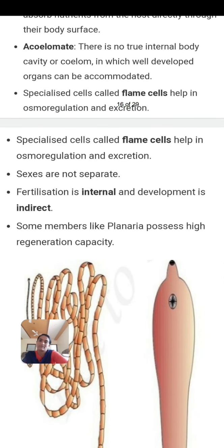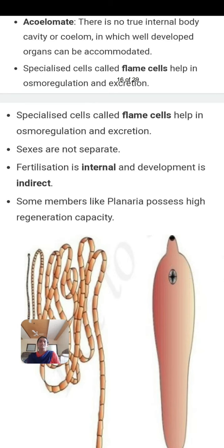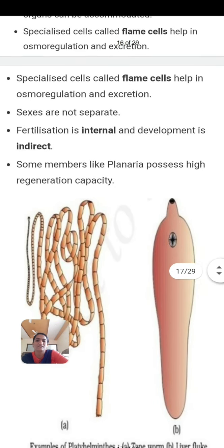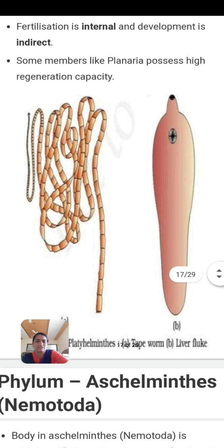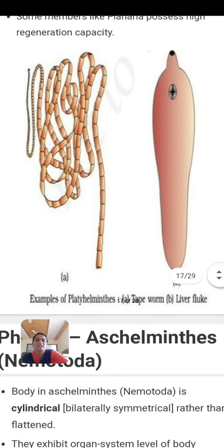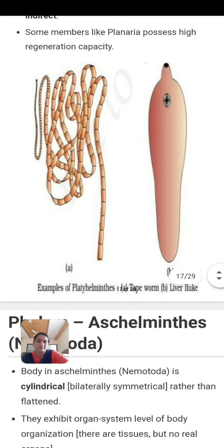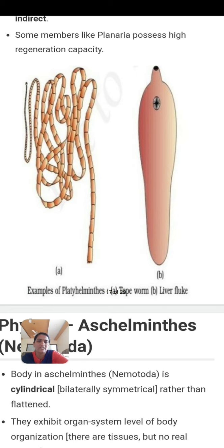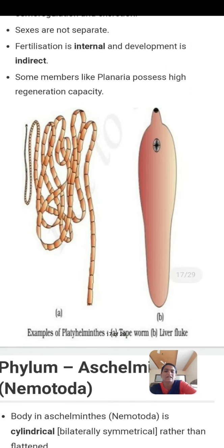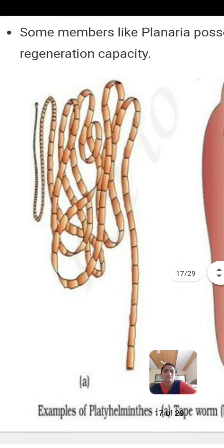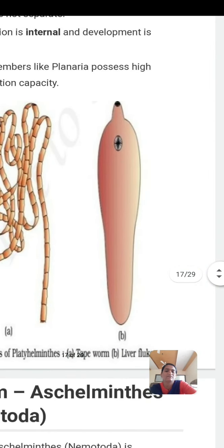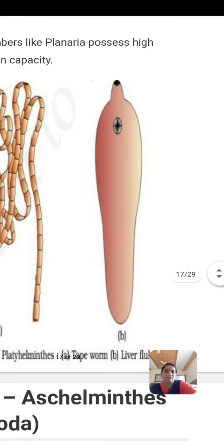Sexes are not separate — they are hermaphrodite, with both male and female found in a single organism. Fertilization is internal and development is indirect. Some members like planarians possess high regeneration capacity — if a part is lost or broken, each fragment grows into a new individual. Examples shown in the diagram are tapeworm and liver fluke; tapeworm is found in the intestine, and liver fluke is found in the intestine of sheep or goats.